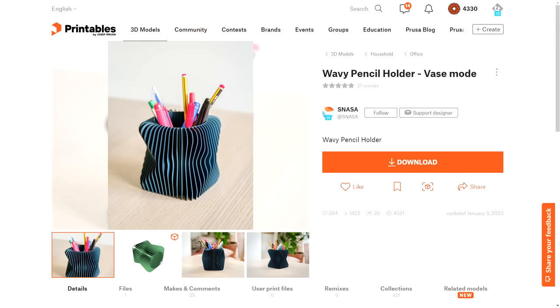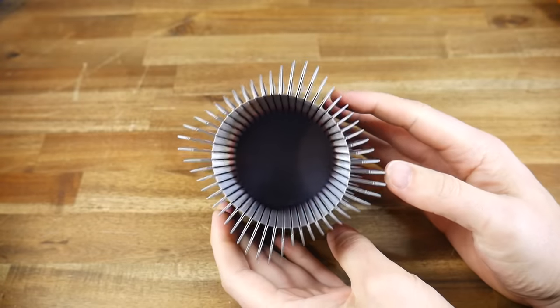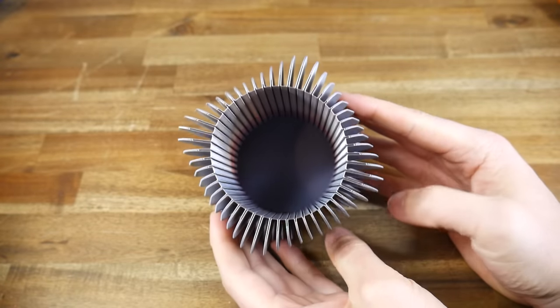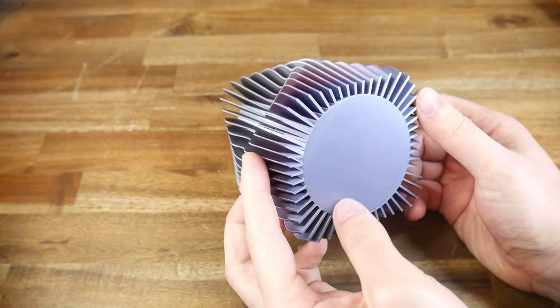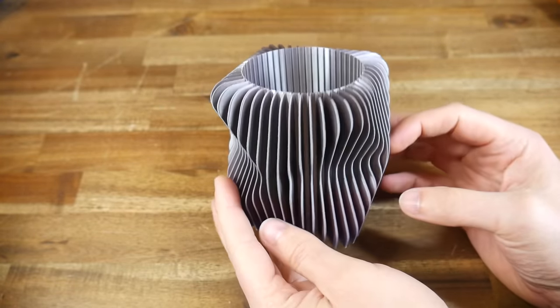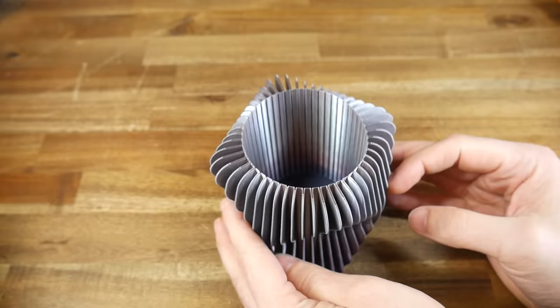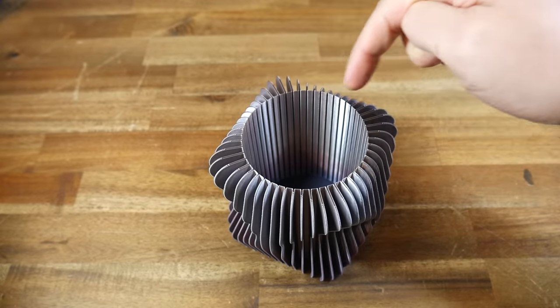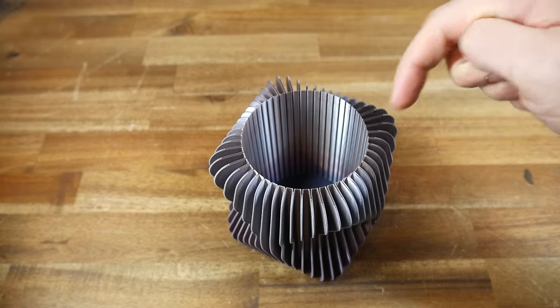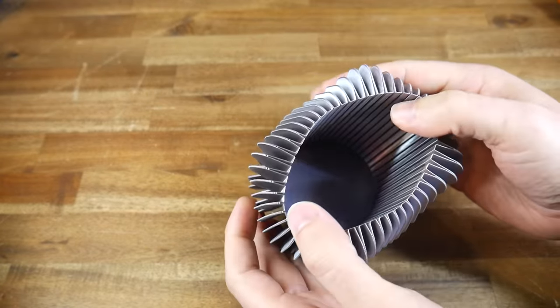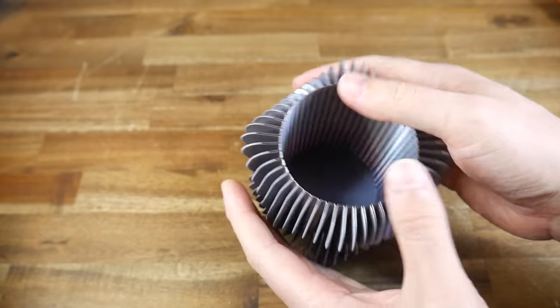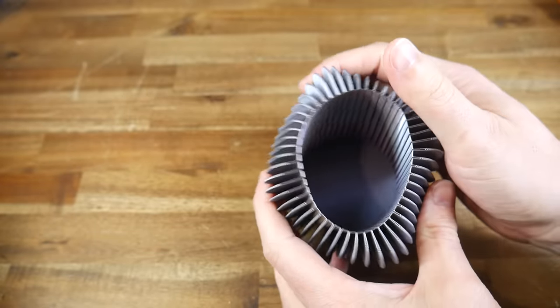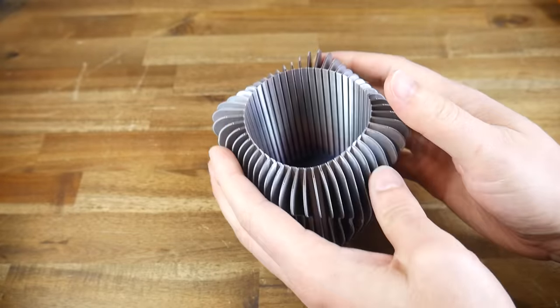3D printing is great for this too, and for this example, I've chosen this wavy pencil holder by SNASA. As the instructions suggest, this one is printed in vase mode, and I chose some color gradient filament. The end result is visually stunning, and because vase mode makes a perimeter with one continuous extrusion, this ends up being flexible, despite the fact that I printed it in PLA.